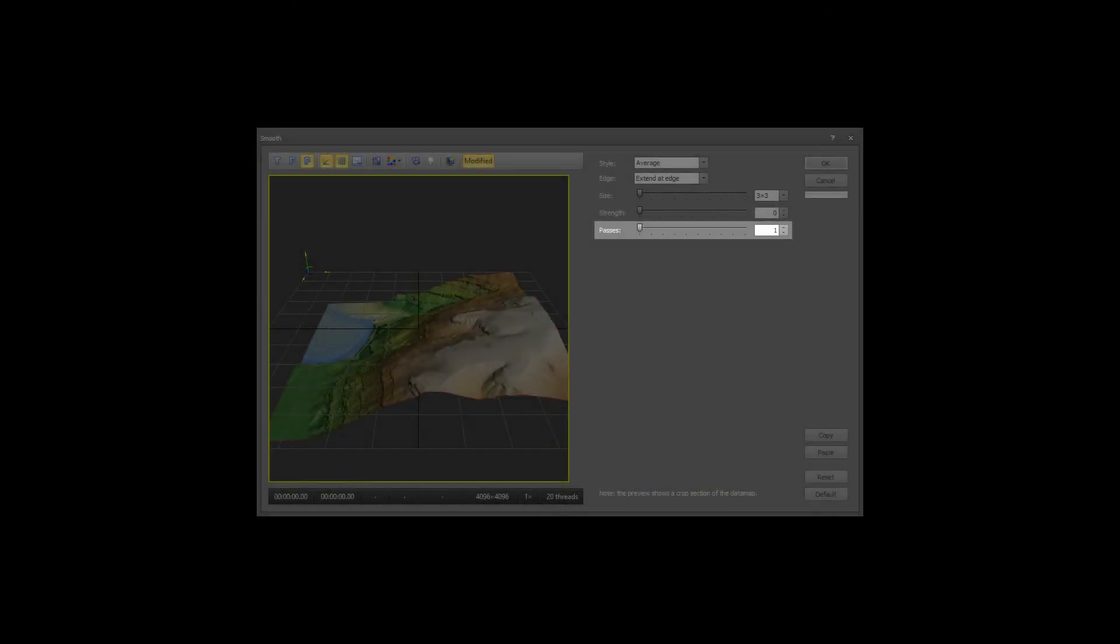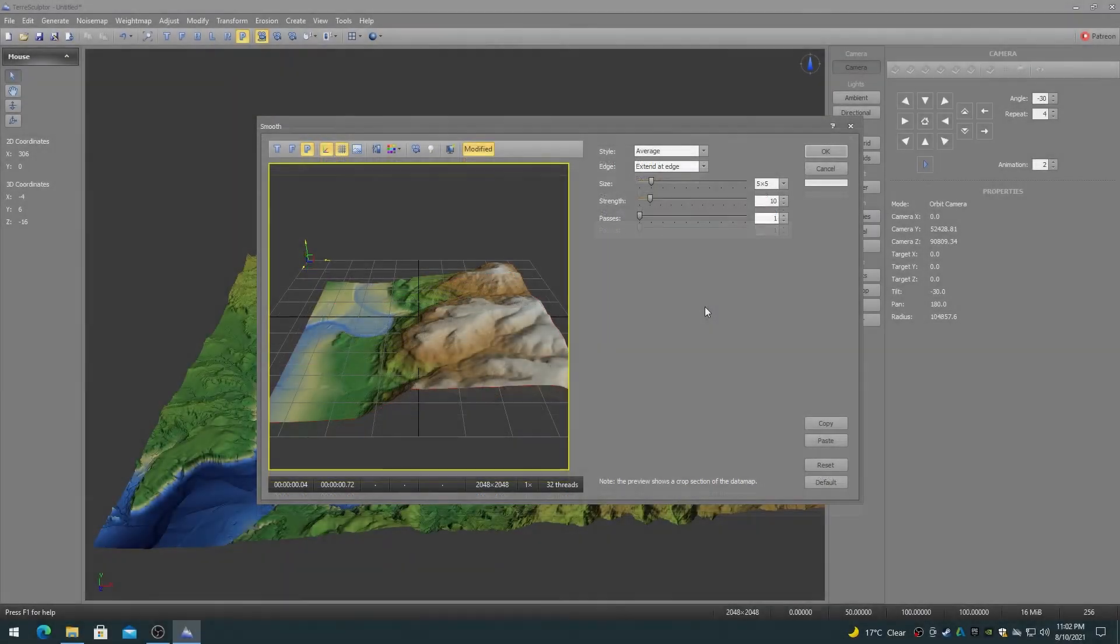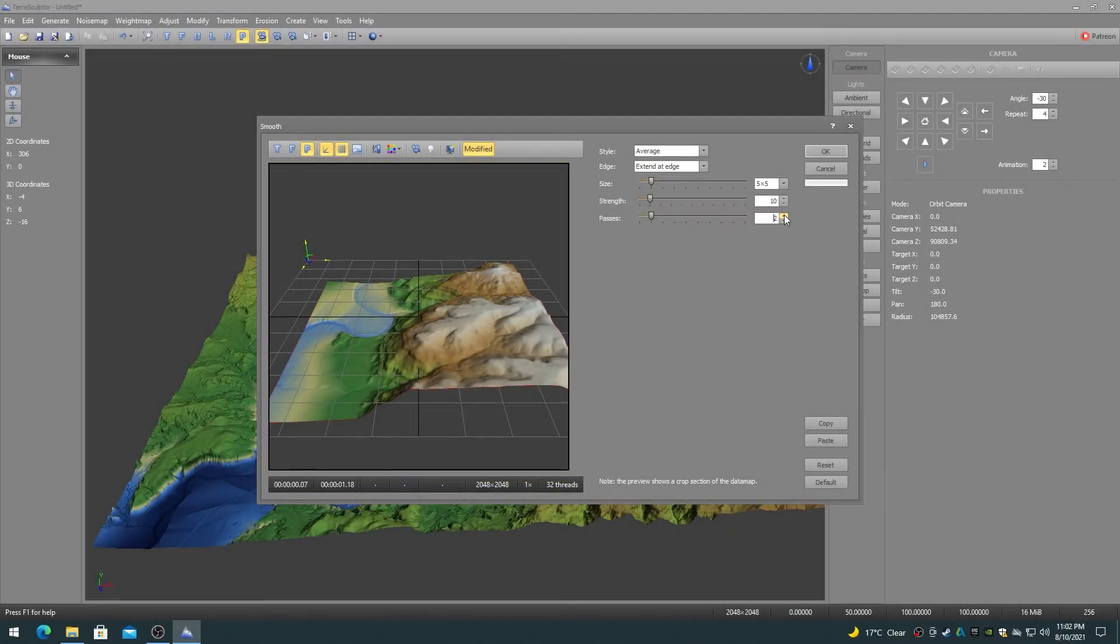The passes controls the number of times to run the smooth convolution filter over the height map. Increasing the number of passes results in more smoothing.